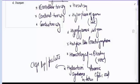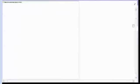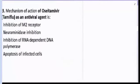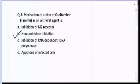Question number three: the mechanism of Oseltamivir or Tamiflu as an antiviral agent is neuraminidase inhibition. The correct answer for question number three is neuraminidase inhibition. Remember, Oseltamivir is an anti-influenzal drug.